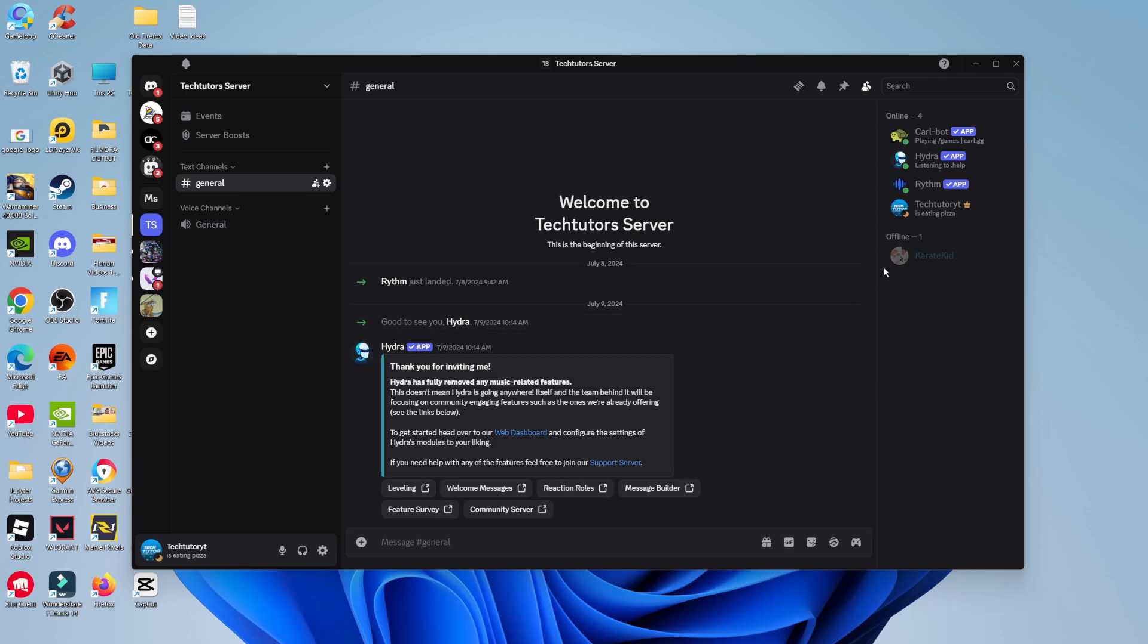Now there's a couple of things you can try and check in order to try and fix this problem. Of course, not being able to update Discord means that Discord is not going to open, you're going to have some problems.